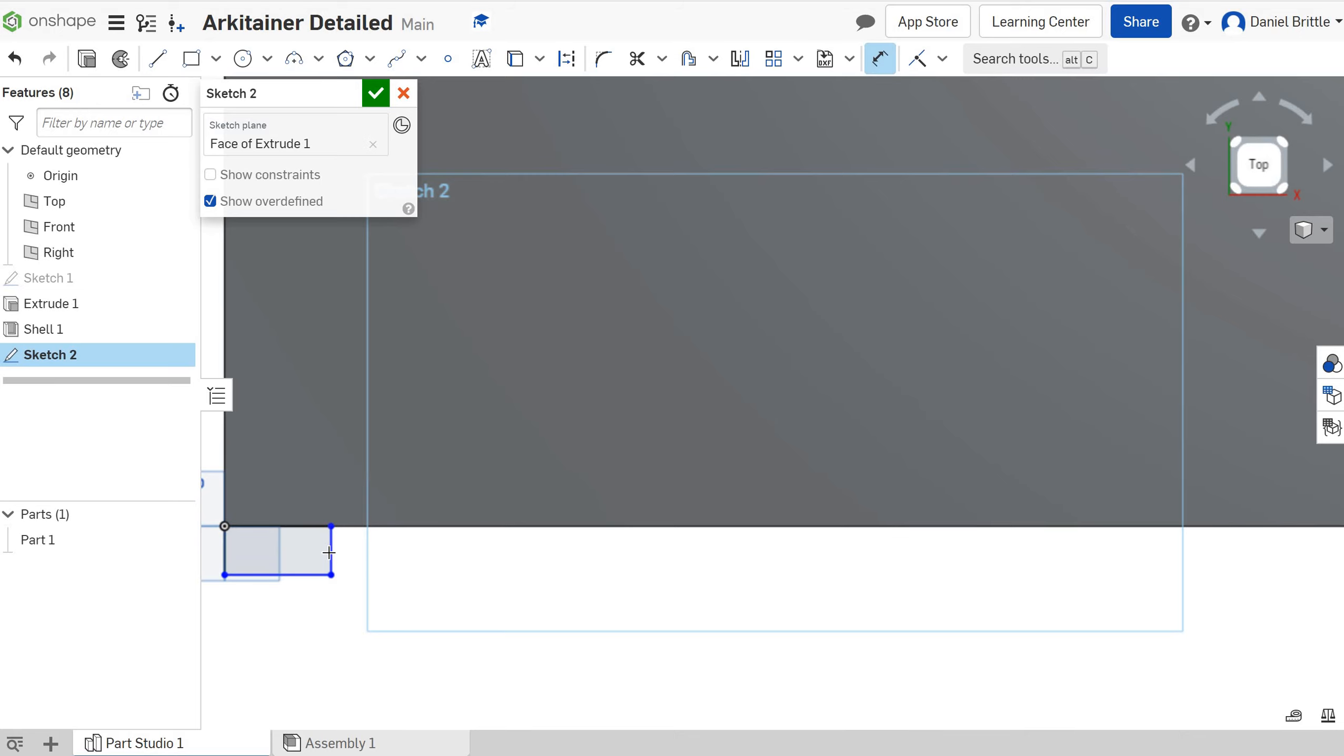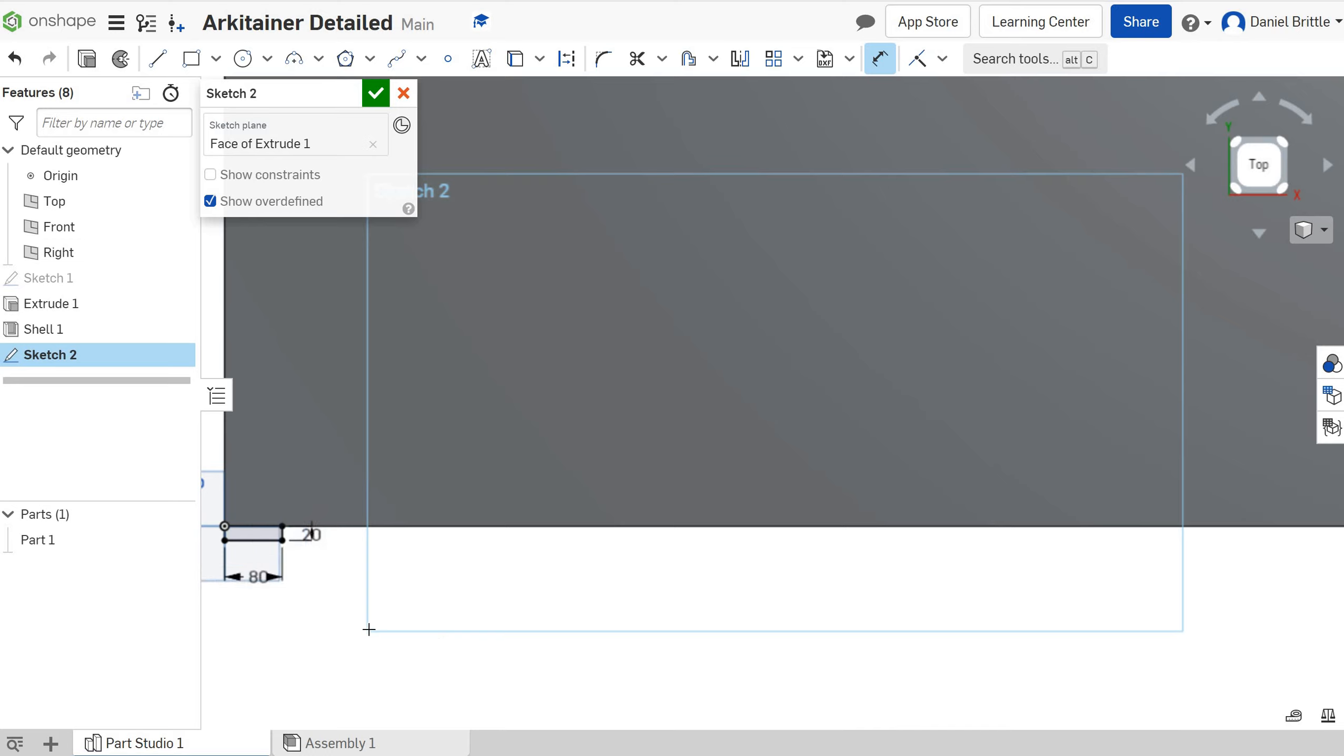Using the dimension tool now we want this to poke out about 20mm and then we're going to have it 80mm wide. I've picked 80 because I know the 6m width of the architainer, the 80 is still going to fit in.